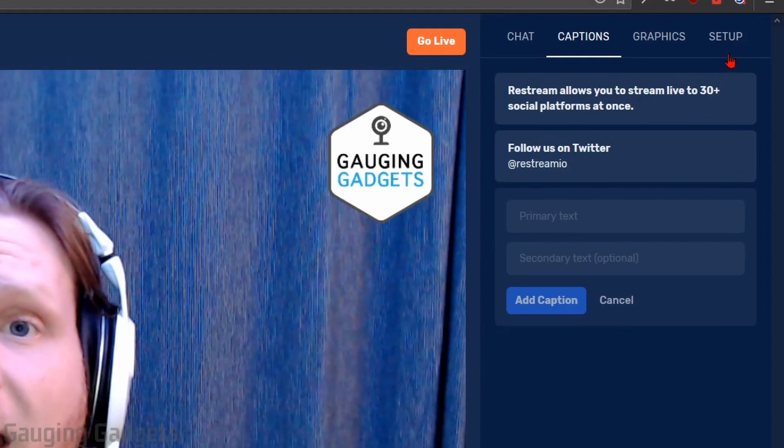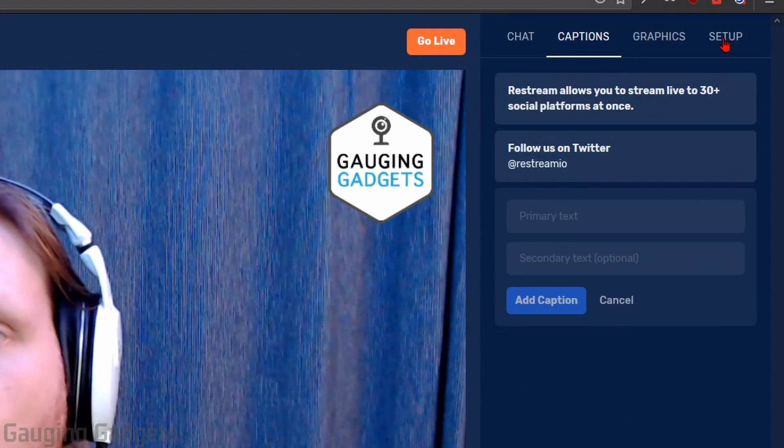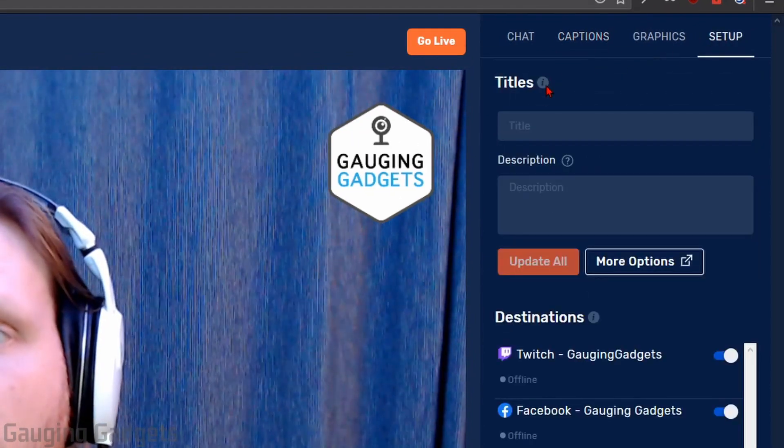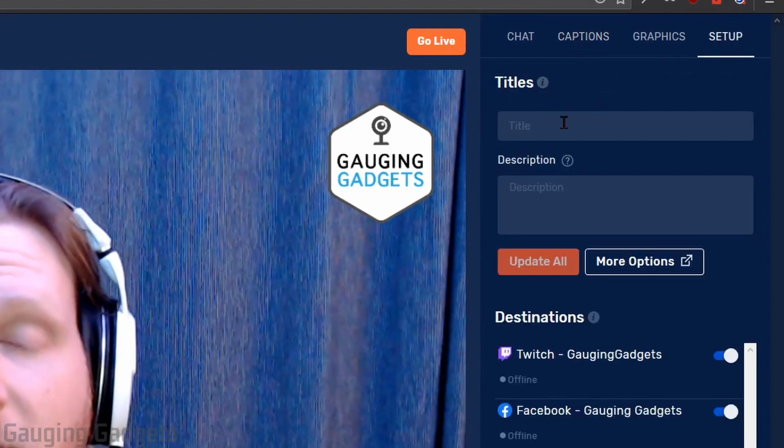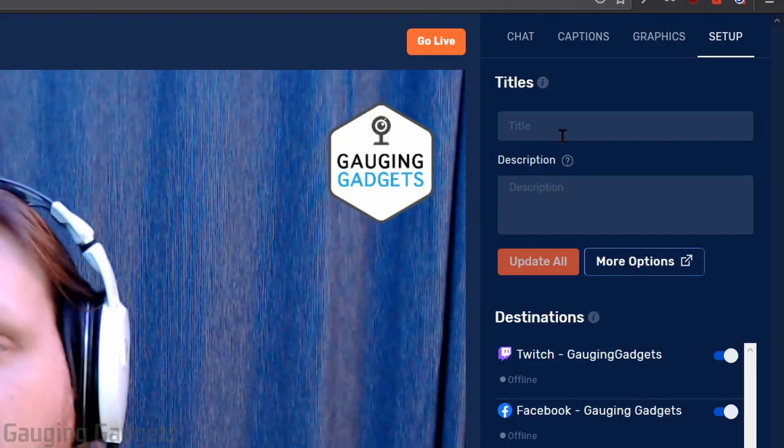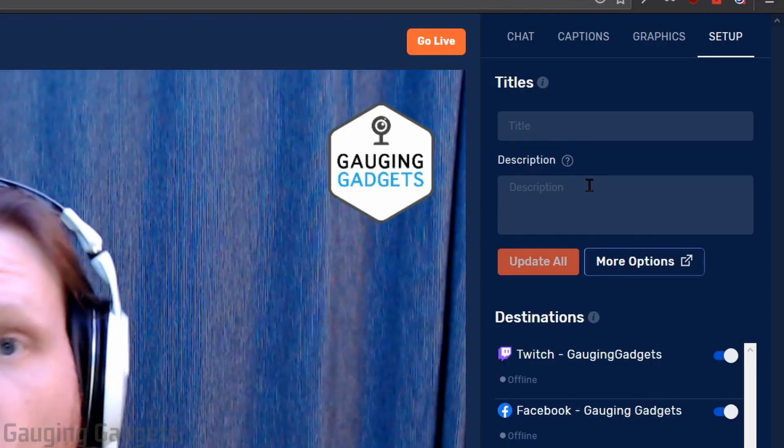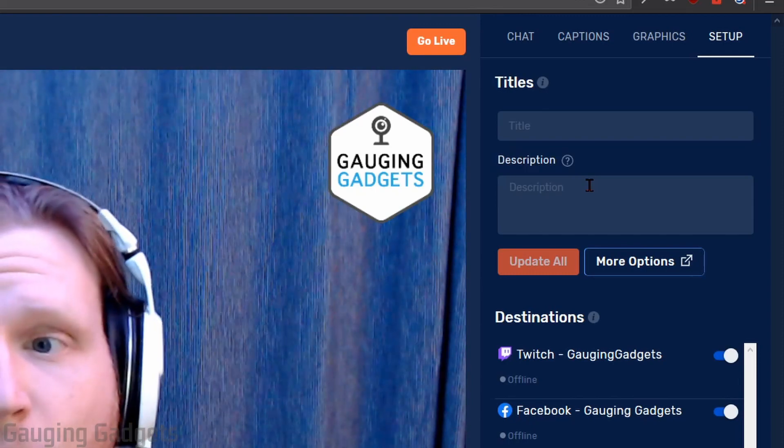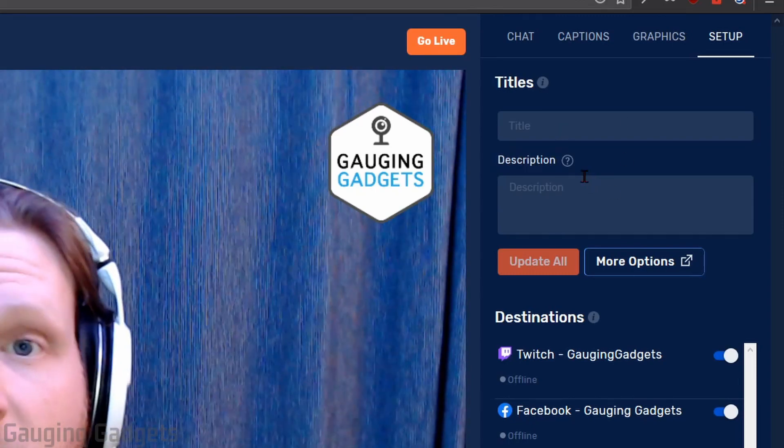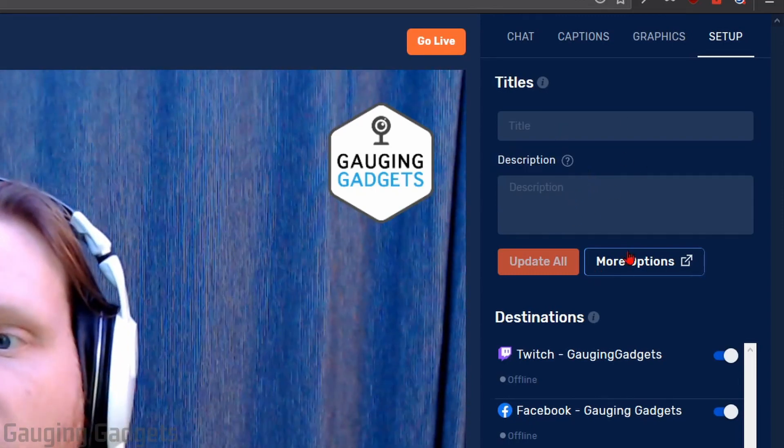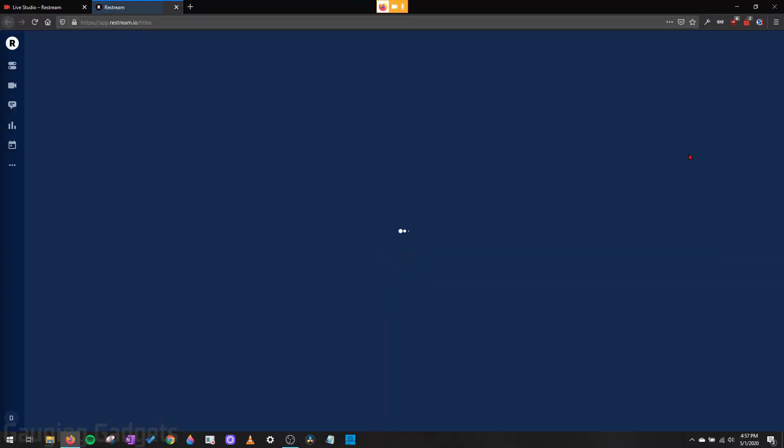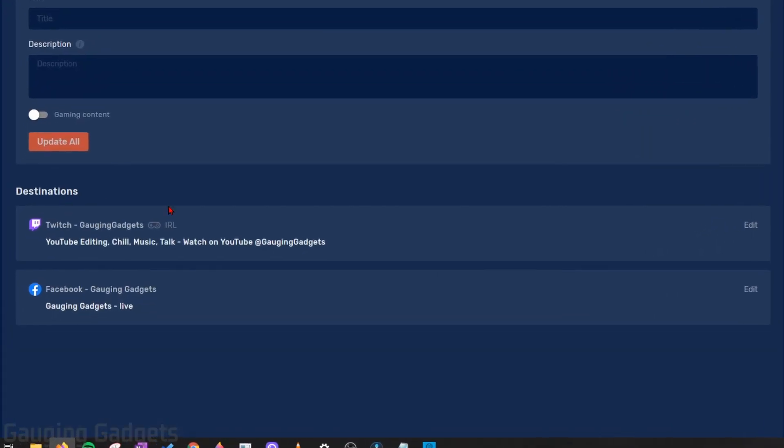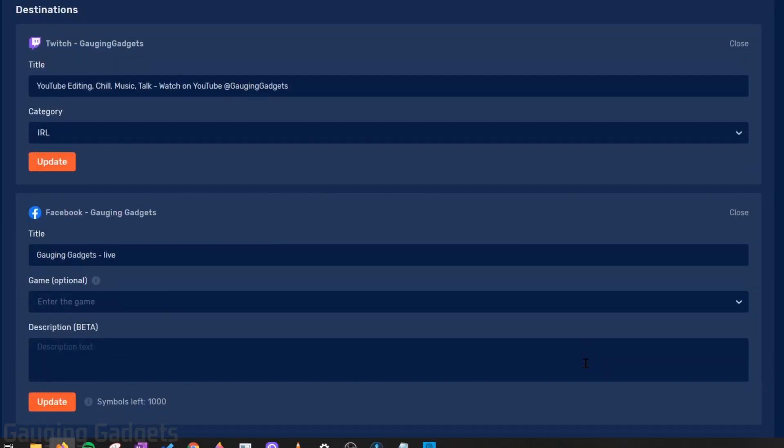Alright, the last tab we have over here in the right section is going to be setup. And this is where you configure the title and description of your stream. And this is just kind of a quick place to update it across all the platforms. If you want to set this up on an individual basis before you go live, simply go over to more options right here. And then down here, you can see the destination. So I can edit Twitch real quick, edit the title and then the category, which is very important on Twitch. And in Facebook, I can go to edit and I can edit the title and add a game and then also a description.